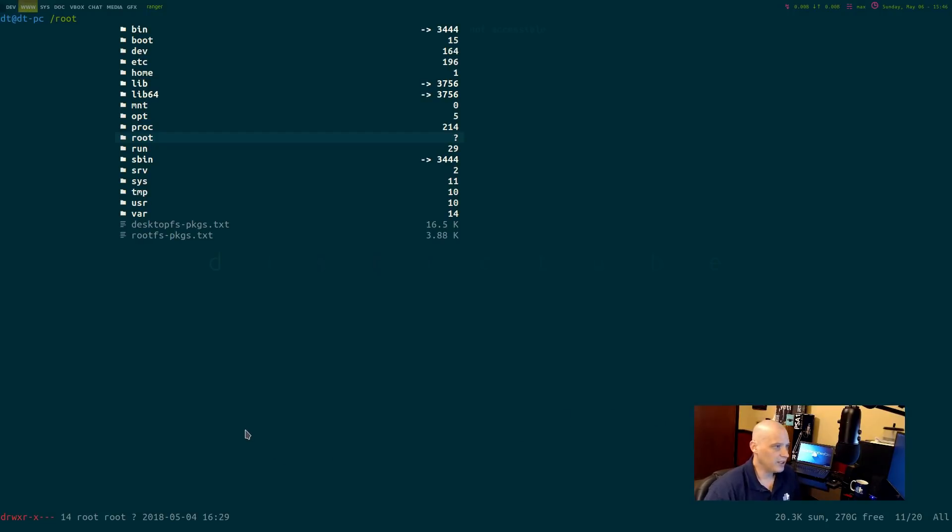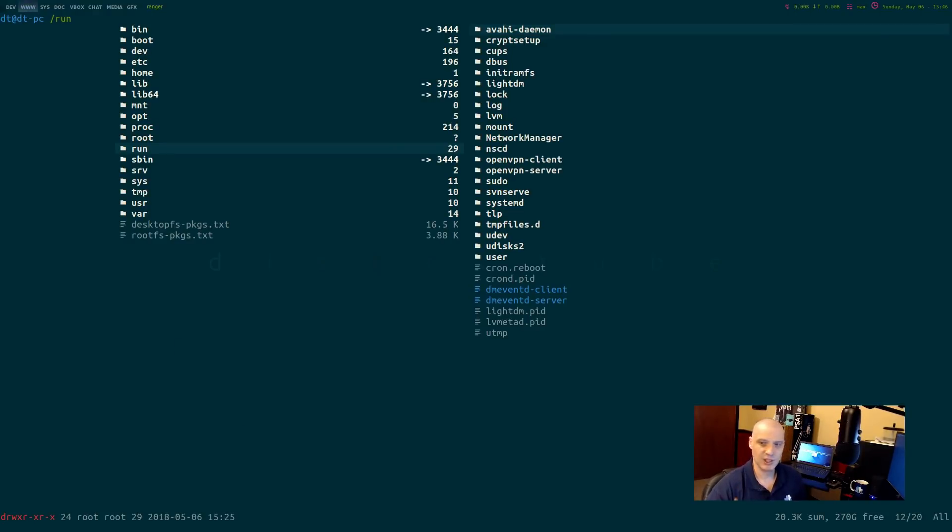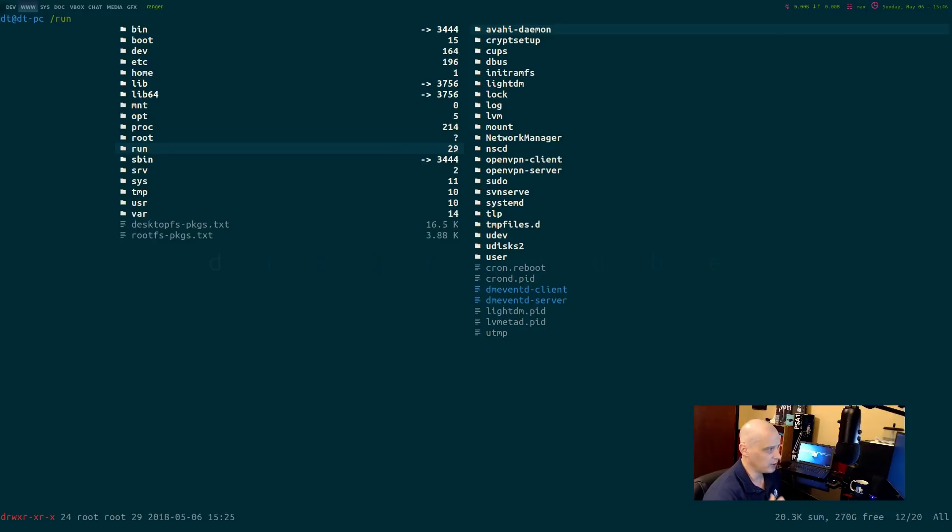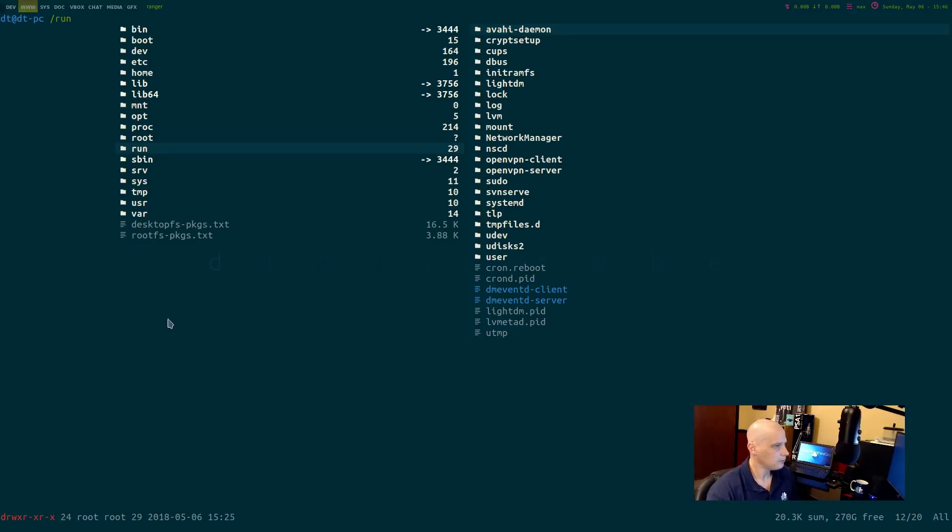The next folder we need to discuss is slash run. Run is a newer addition to the Linux hierarchy. System processes use it to store temporary data for their own purposes. This is a directory that generally you never need to go in, you don't need to touch it at all.